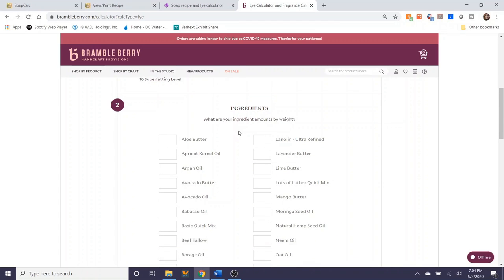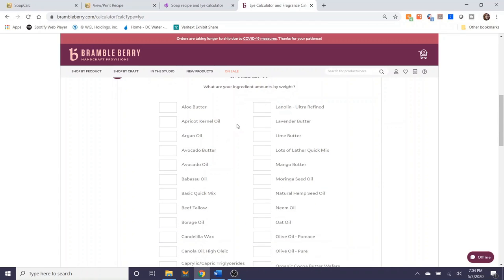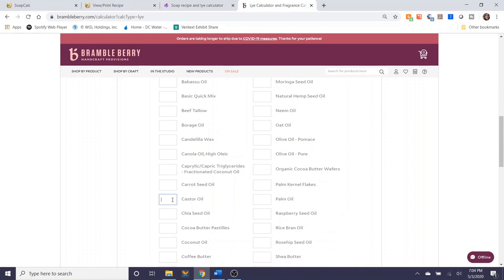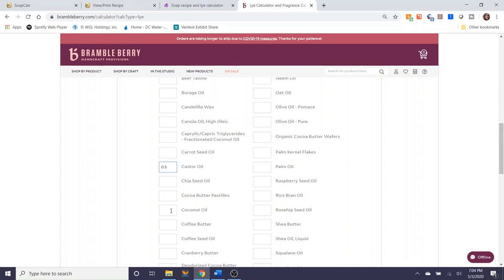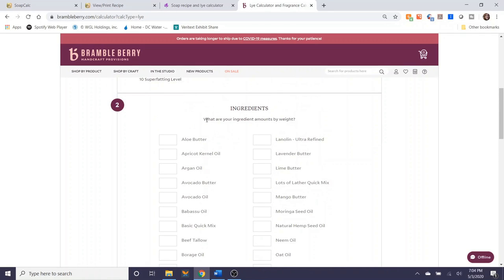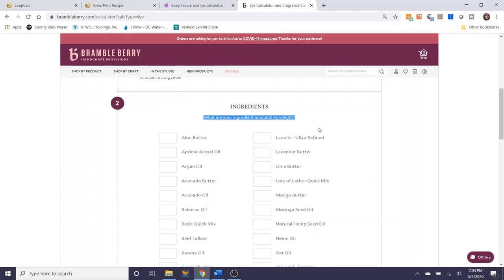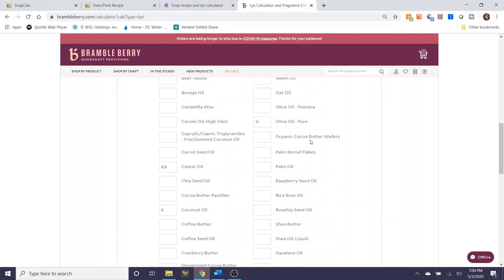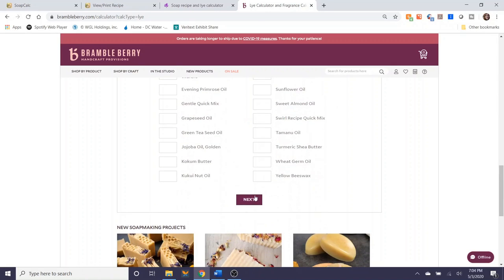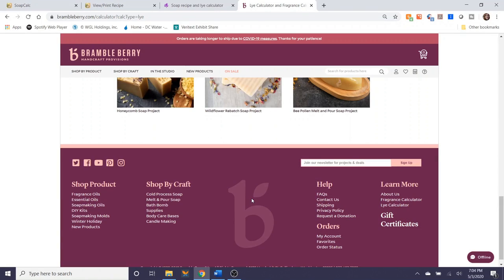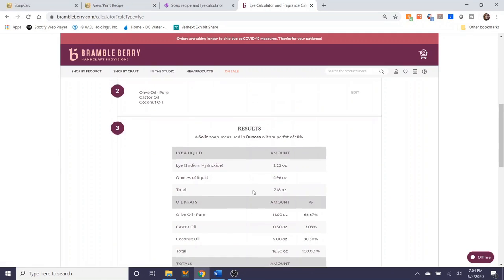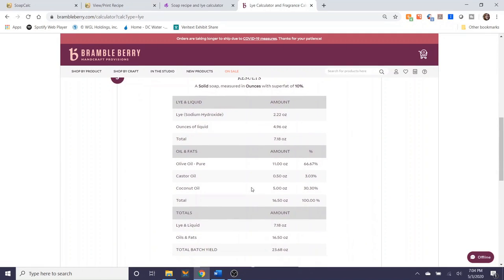And then it asks you what the ingredients are. And as we know, the ingredients for this recipe are castor oil, coconut oil, and olive oil. So the question to focus is what are your ingredients amounts by weight. And since I selected ounces, these are the ounces that I'm inputting. Select next. And here are the results, which is pretty straightforward.